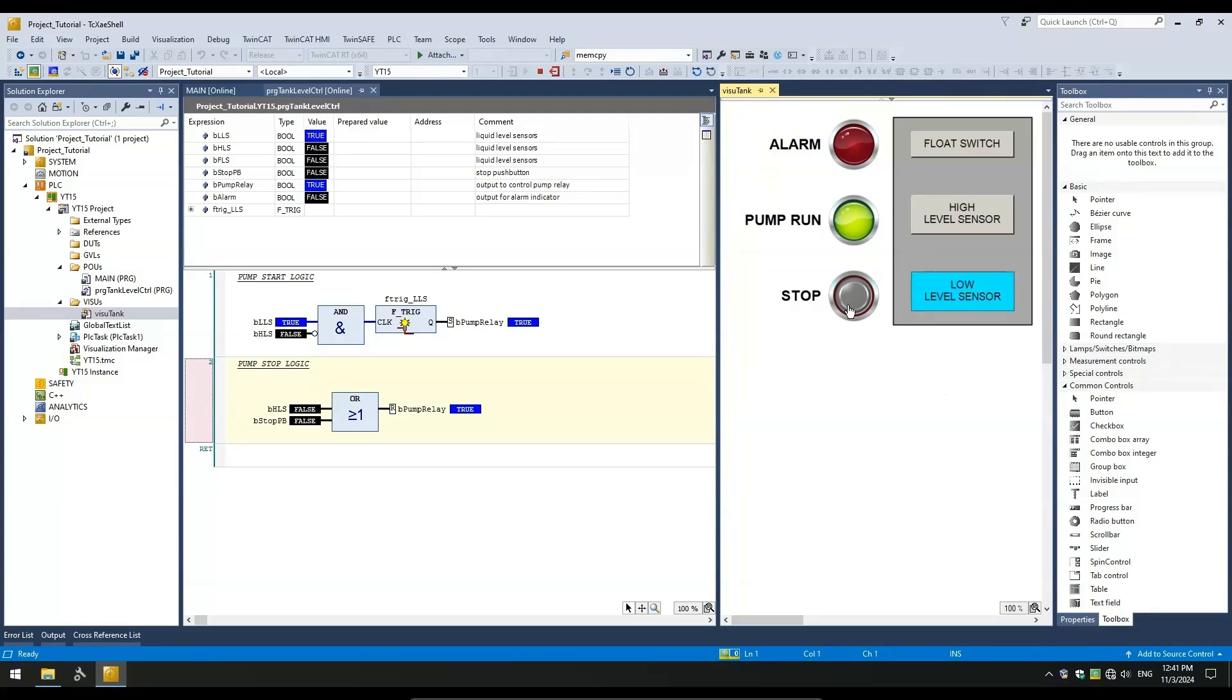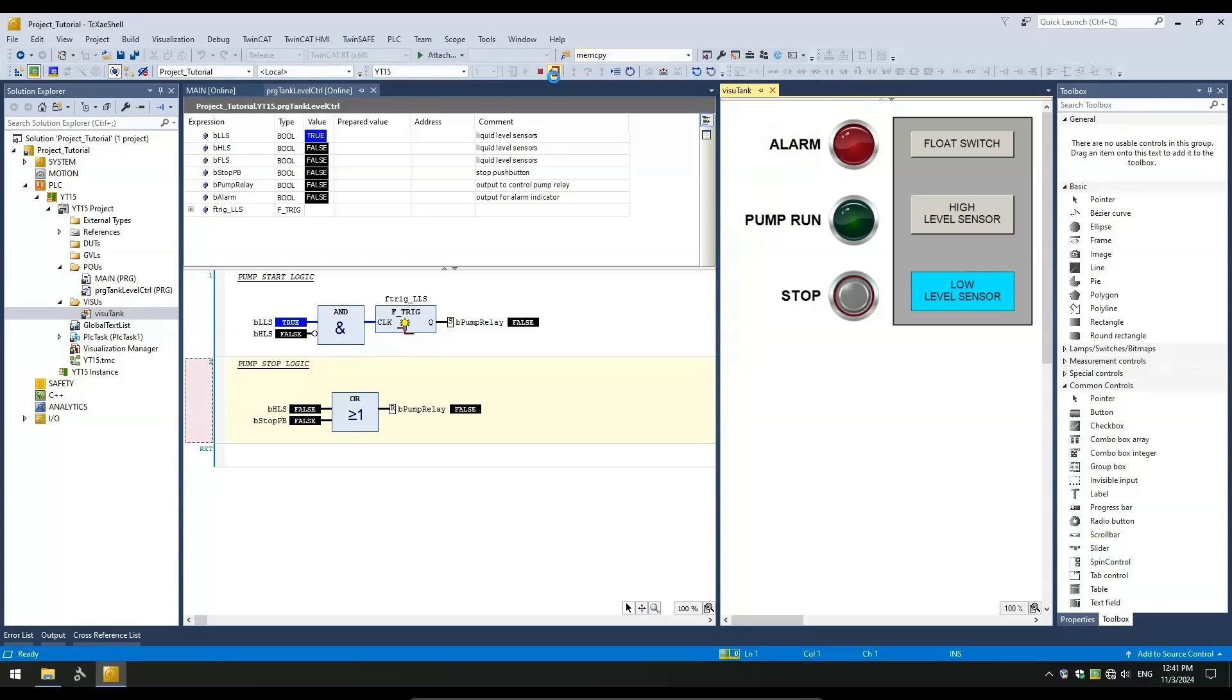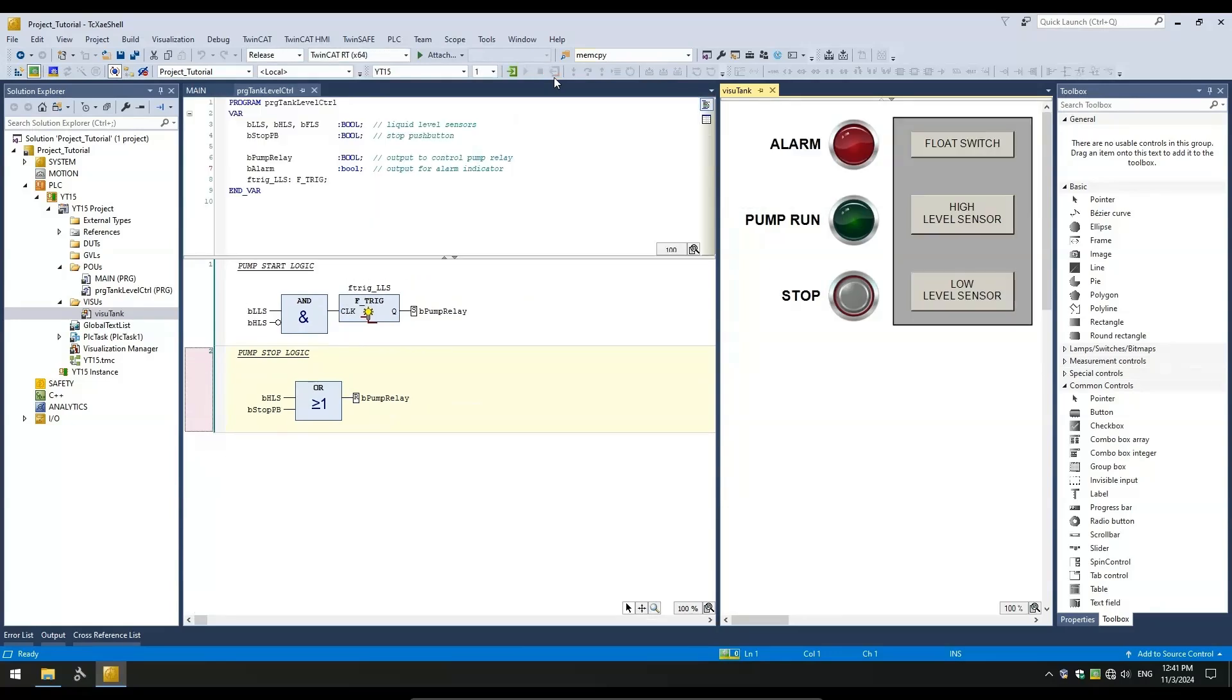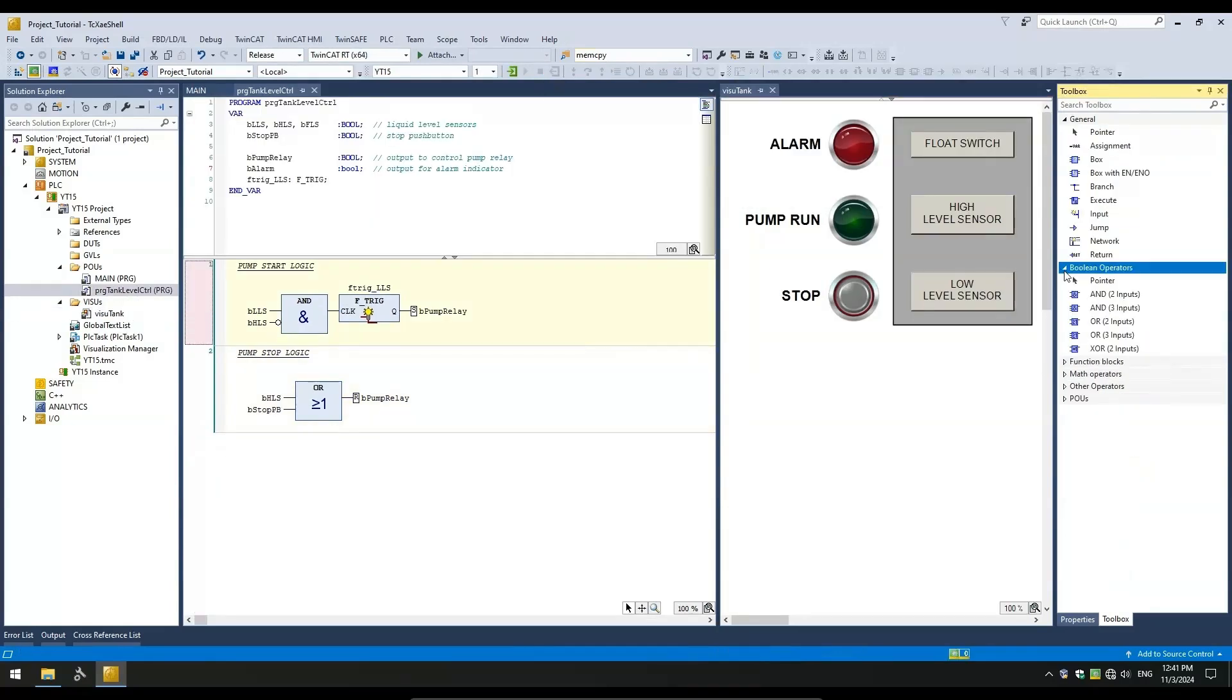Let's test the stop push button, which can be used to manually interrupt the filling by shutting off the pump. However, after the pump shuts off, there is no means to manually restart the pump. Let's modify the pump start logic to restart the pump when the stop push button is toggled off.